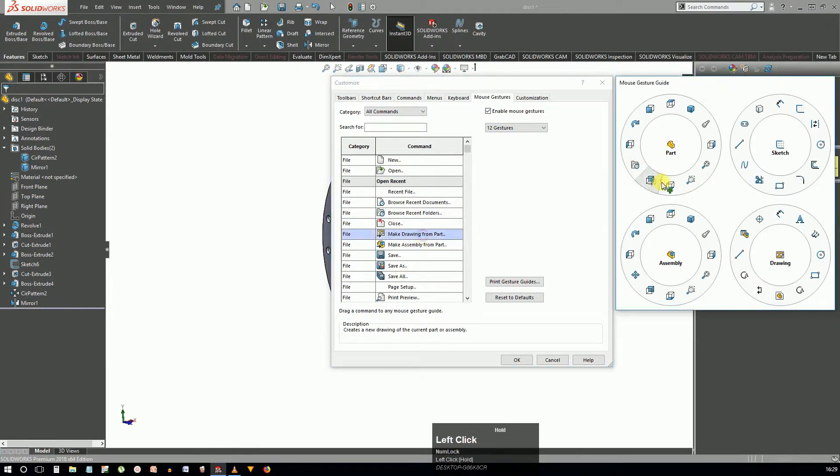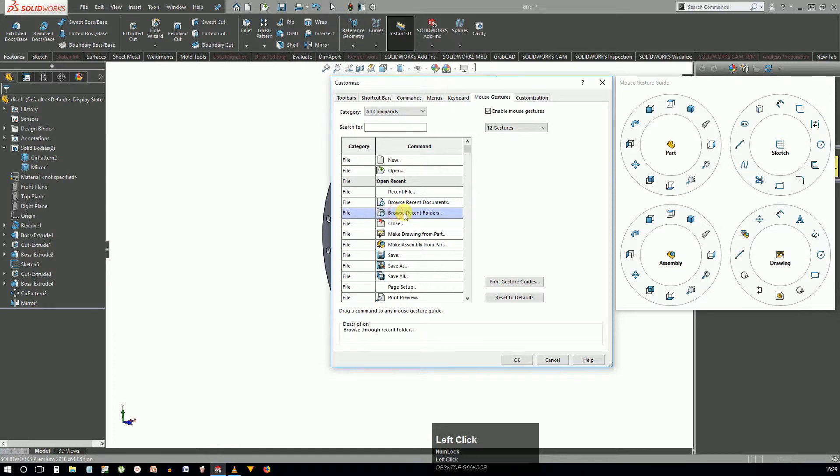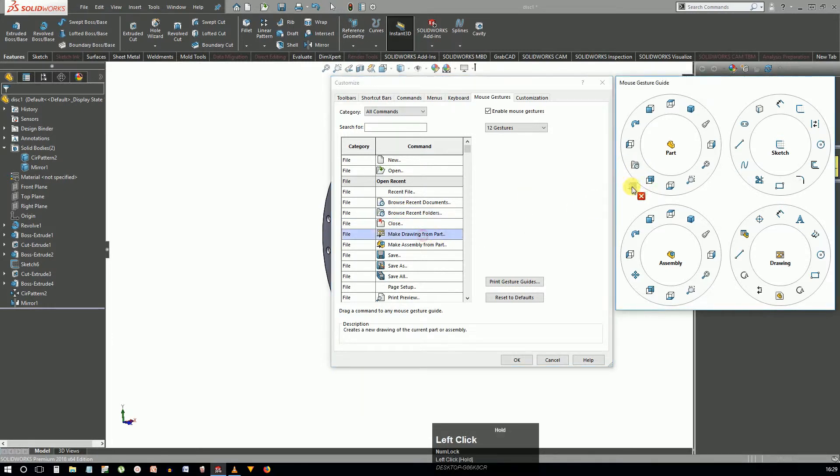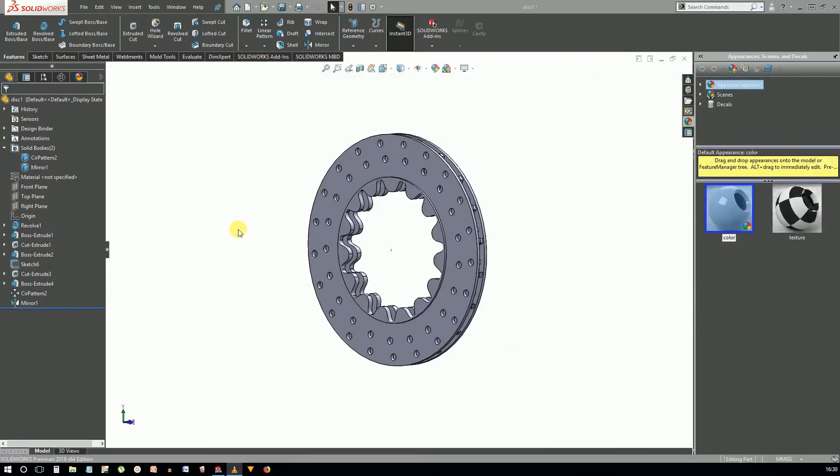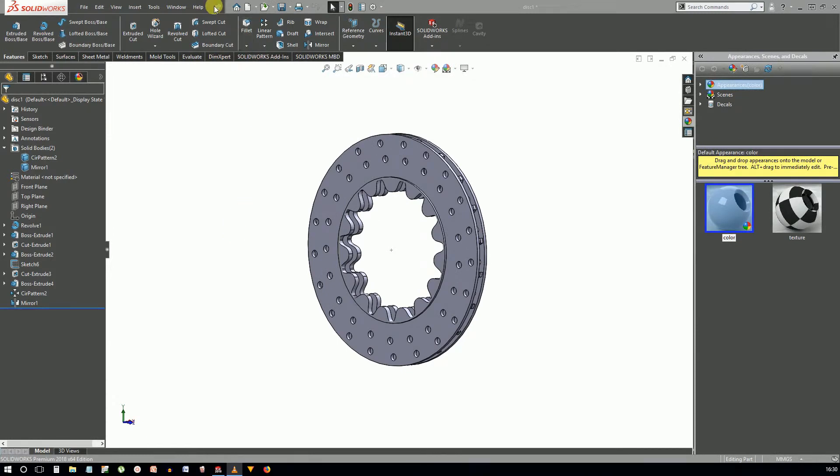There's something called mouse gestures in SolidWorks and using it you can sort of pull the commands out of thin air. All you have to do is right-click and drag. You can select up to 12 gestures and assign commands and macros to these. In any case, if you need to reset all to default you can do so by clicking the button.